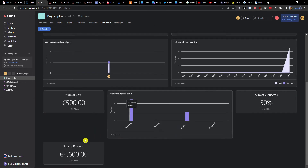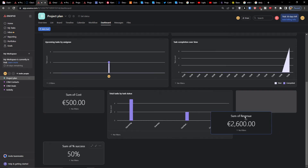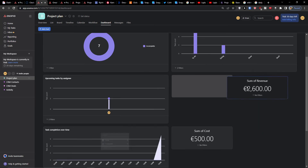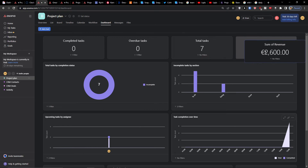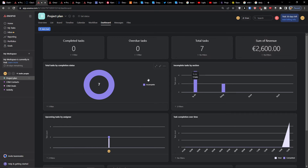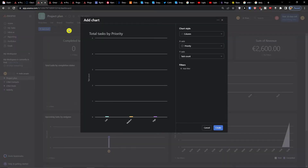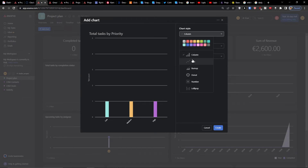Once you create it, you'll have it in your chart. It really depends on what you want to have in your dashboard. I can add a chart again — a burn-up, a number, or even a lollipop.